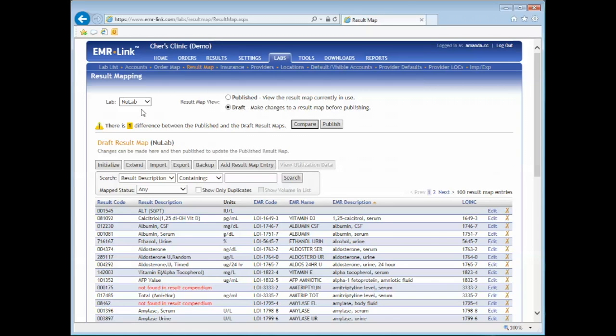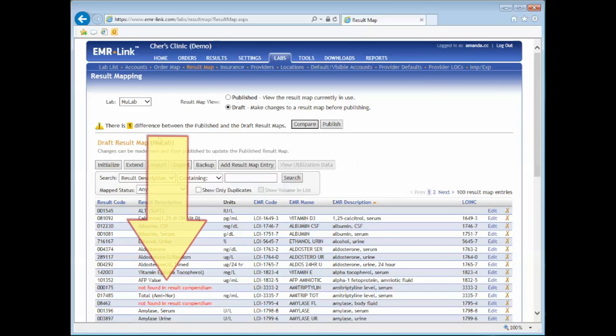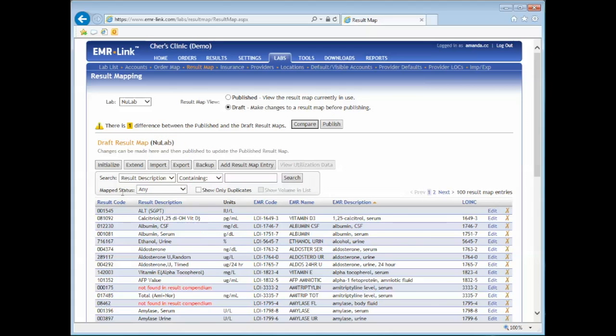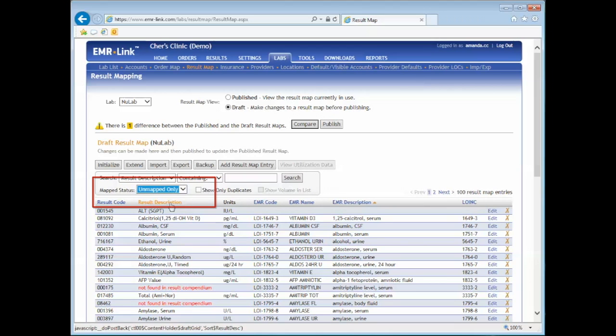When a lab provides EMR Link with an updated compendium, you'll see the obsoleted result code shown here. To see only the codes that need to be mapped, choose Show Unmapped Test Only.